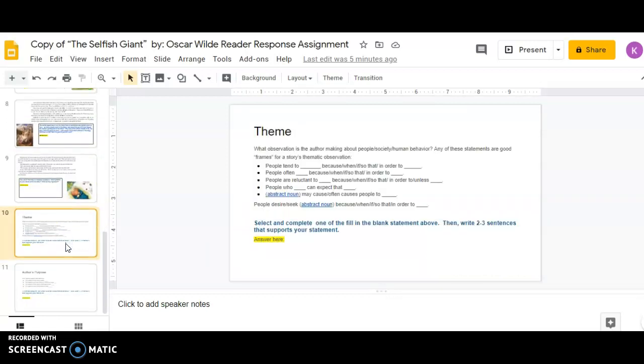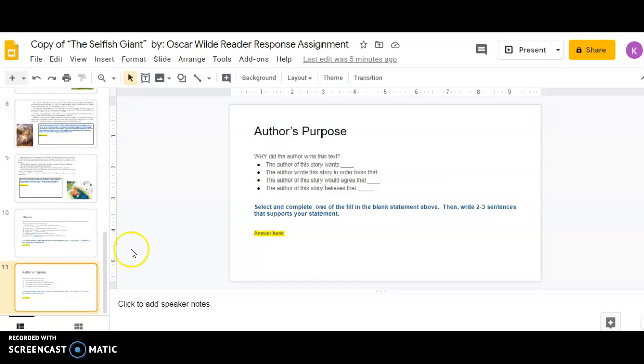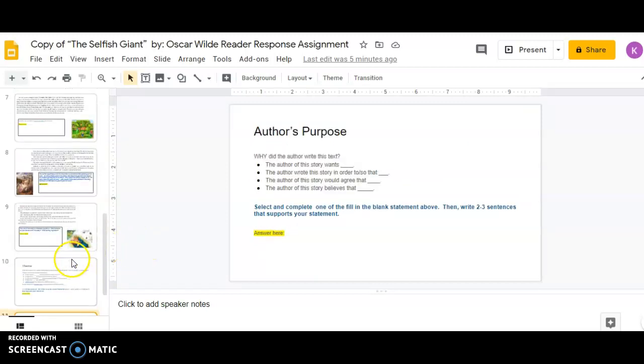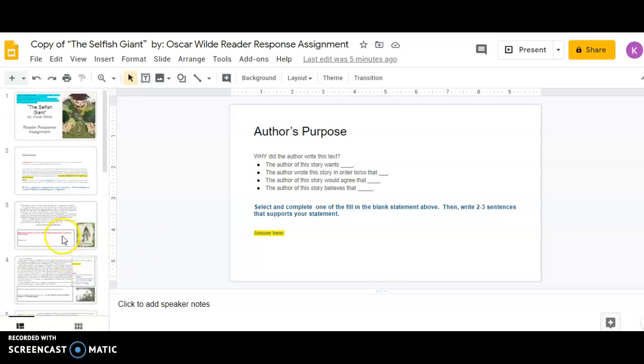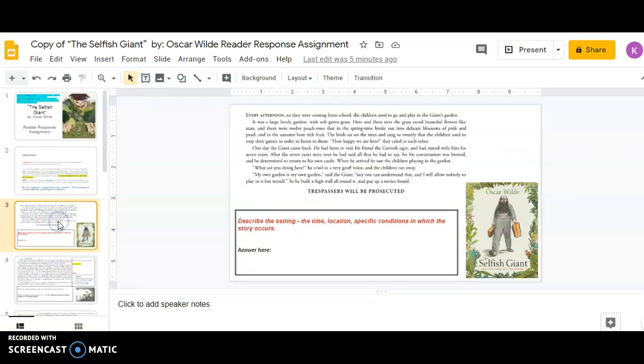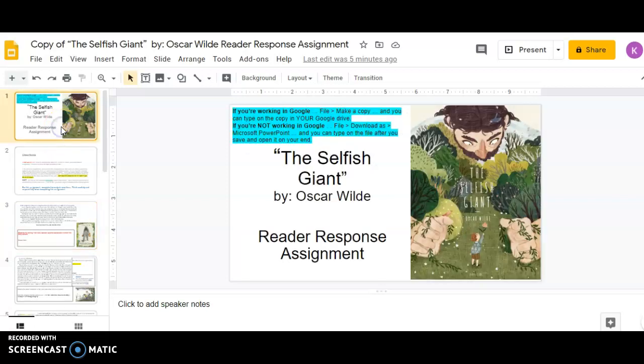And then finally the last two slides, you're going to have to answer questions about theme and author's purpose. So you will have to answer questions on slides three through eleven. If you have questions as you are completing this assignment, please don't hesitate to reach out. That is the whole reason why I am here. I'm here to help guide you and help teach you.